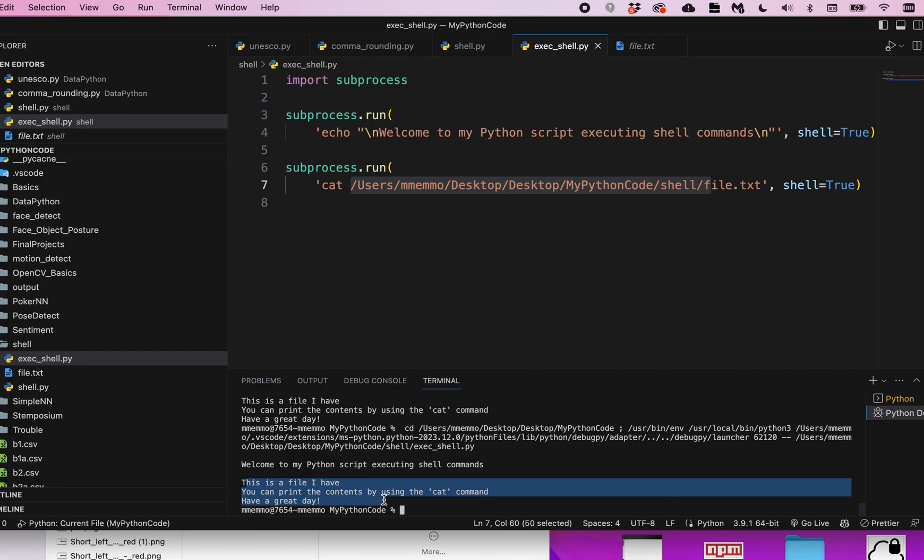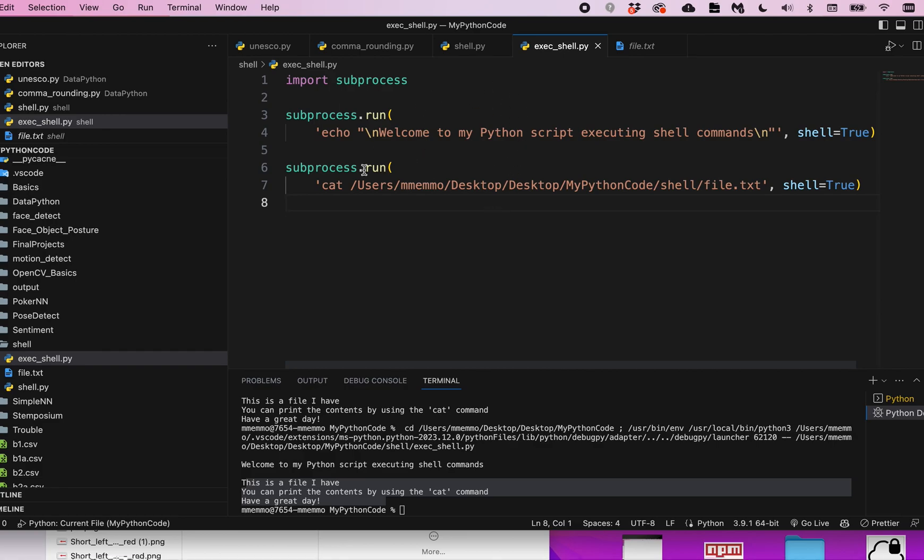That's all. You can run any command that you can run in terminal right in here within your Python code. Let me know if you have any trouble with this and how it works out for you. Thanks!